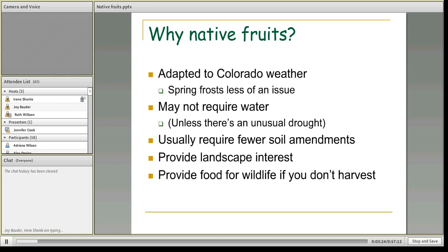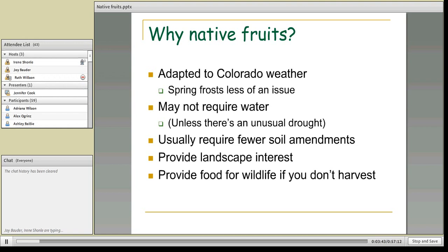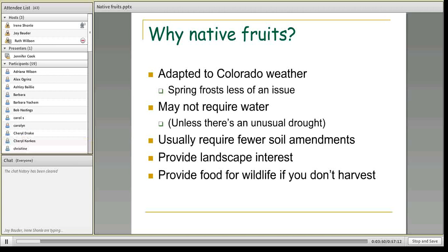Native fruits are adapted to Colorado weather, and this is huge. We have fruits that we have to worry so much about in Colorado — a late frost, a difficult winter — all sorts of reasons that make fruit growing difficult on the Front Range. Our native fruits are adapted to our Colorado weather, so we don't have to worry as much about spring frost and other challenges.